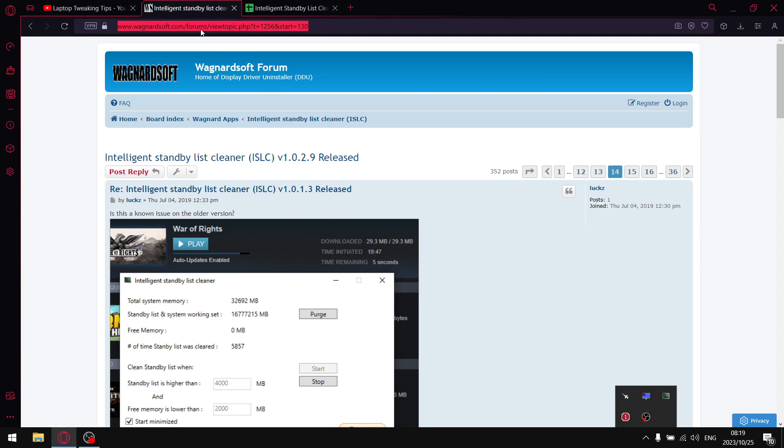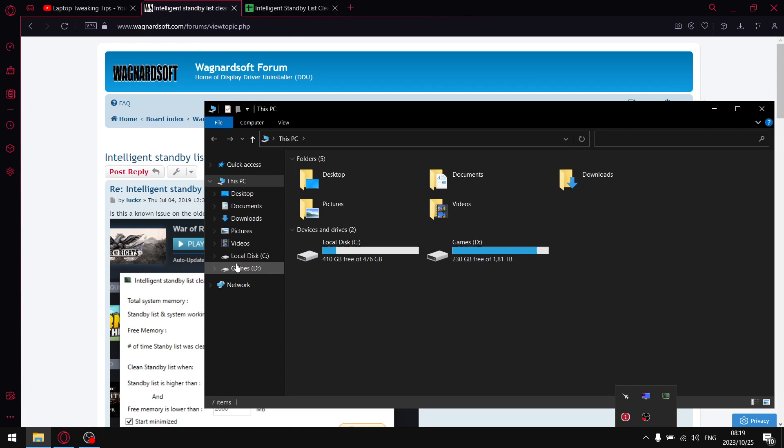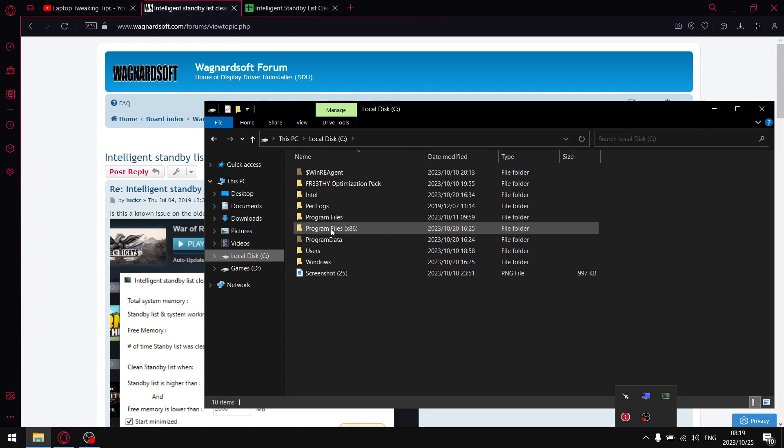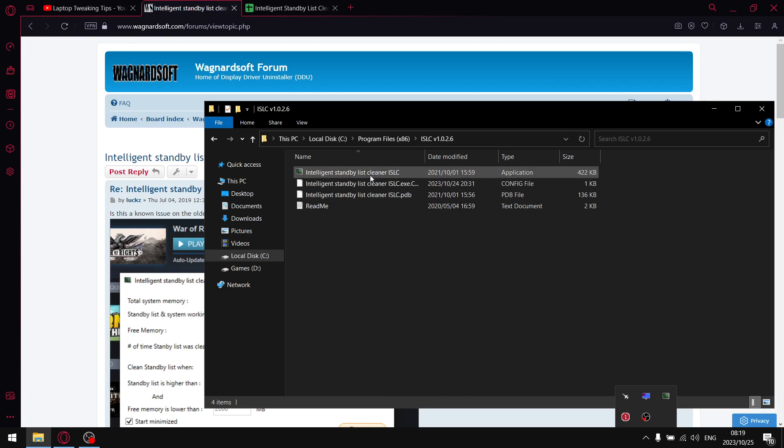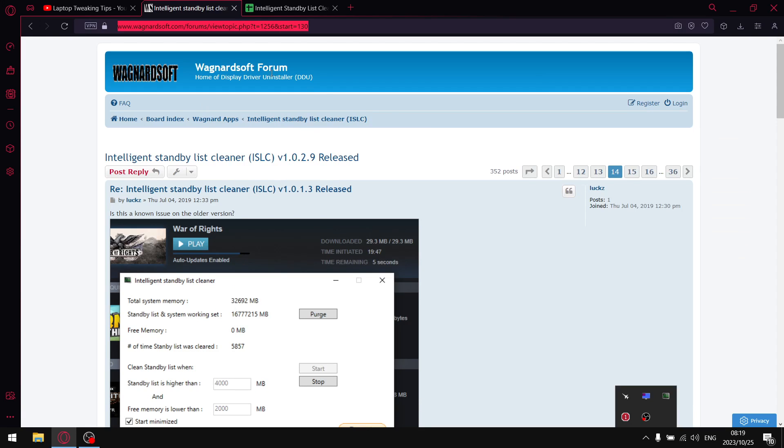I'm actually not using the latest version. I'm using Intelligent Standby List Cleaner version 1.0.2.6. I just find that that one works best for me. Let's get to those results.